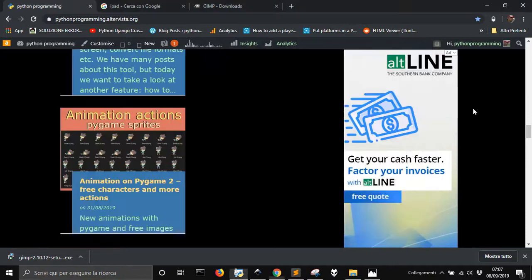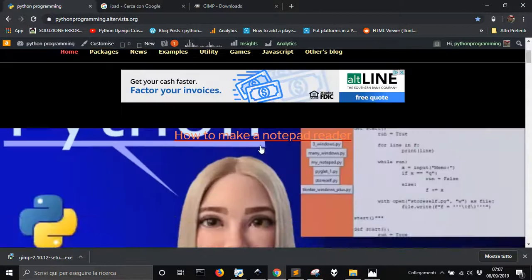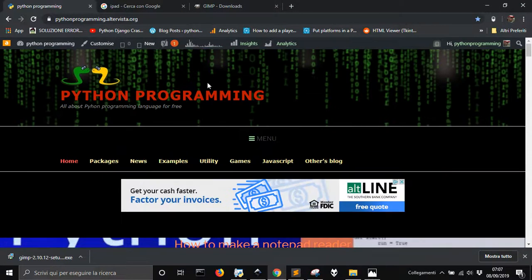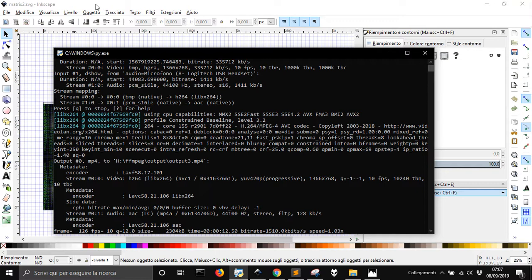Today I want to solve this problem here. I want to make this wallpaper, this background image here, but I want to make it with Python.